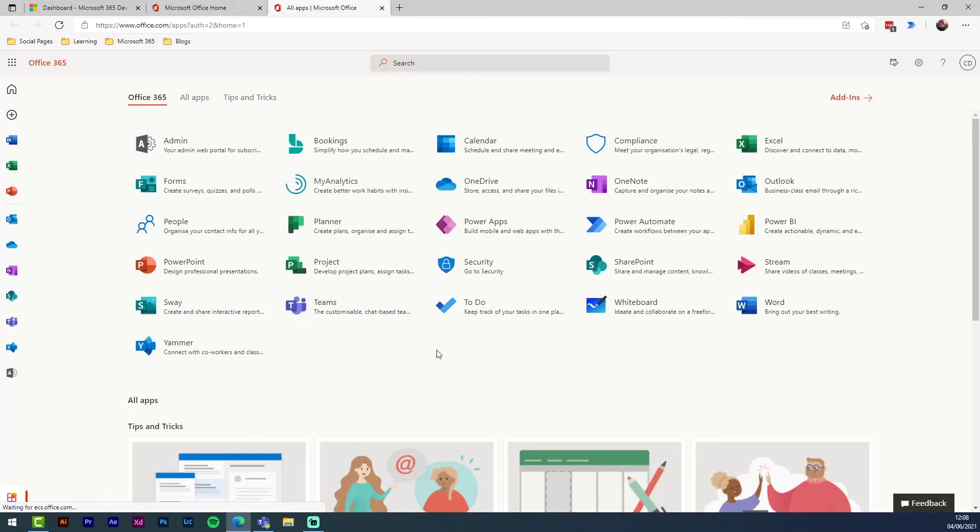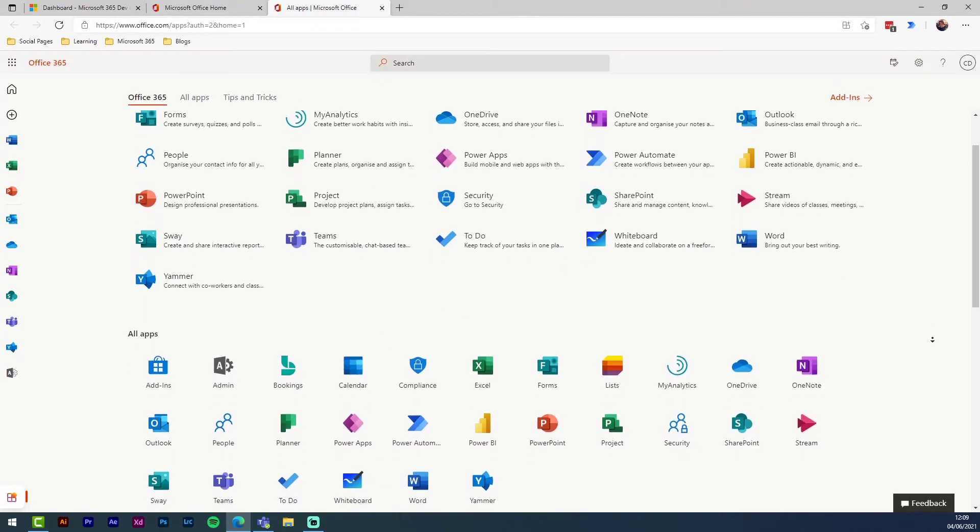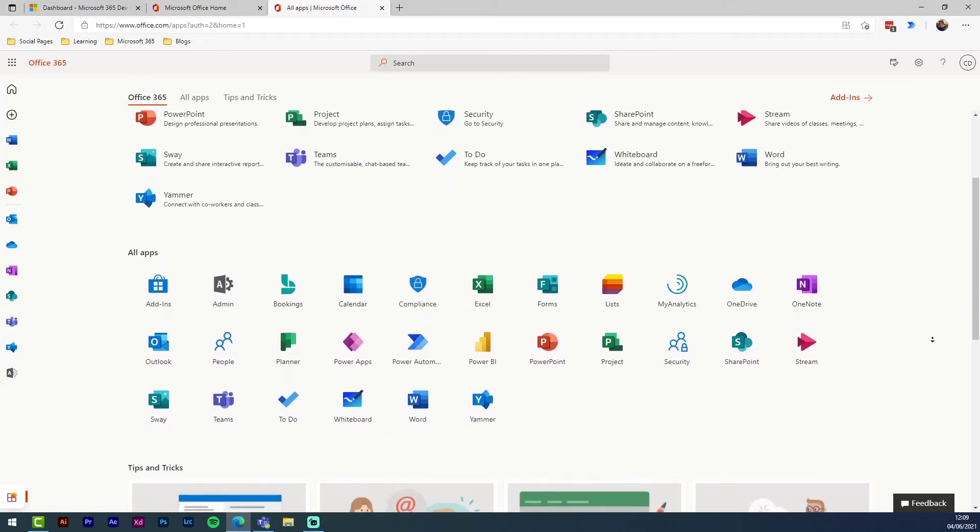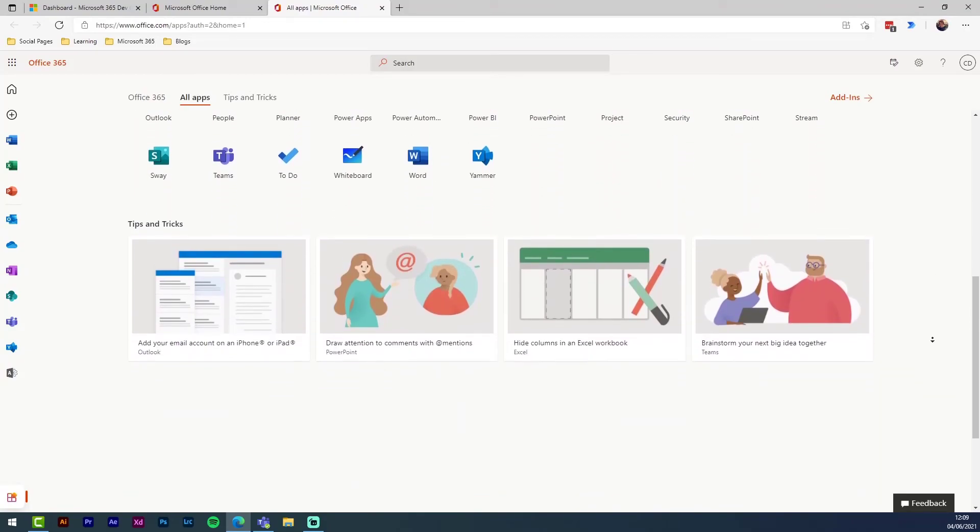It's worth pointing out your brand new developer environment may take a short while to build your cloud services such as SharePoint and OneDrive before you can use it.